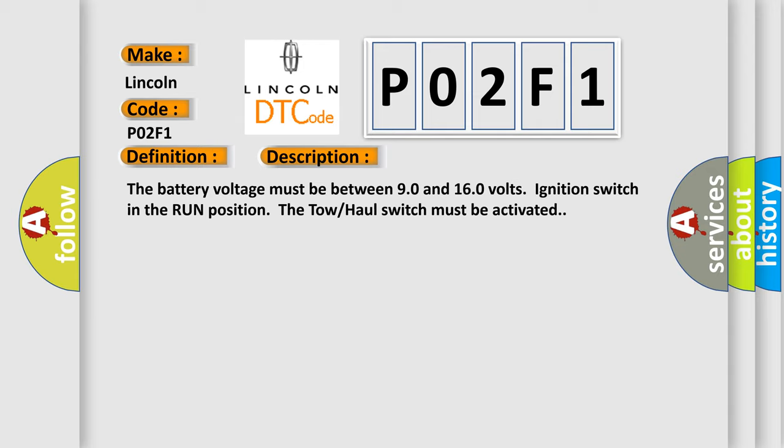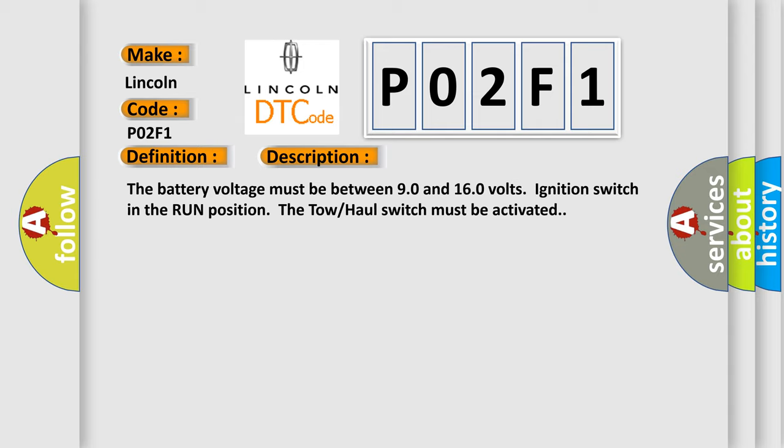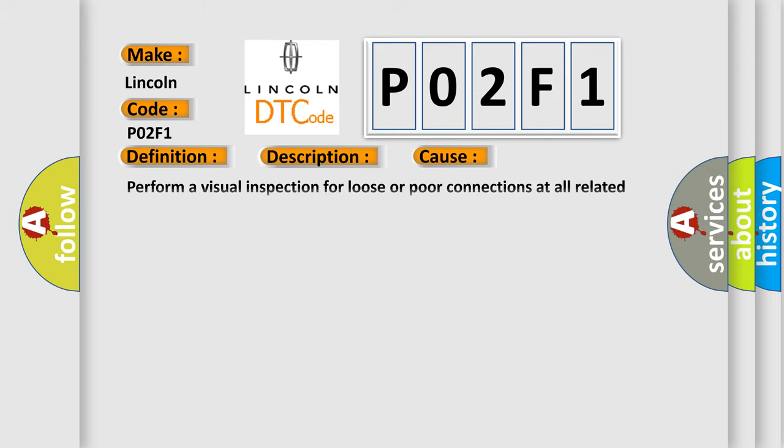This diagnostic error occurs most often in these cases: Perform a visual inspection for loose or poor connections at all related components. Refer to testing for intermittent and poor connections in wiring systems.